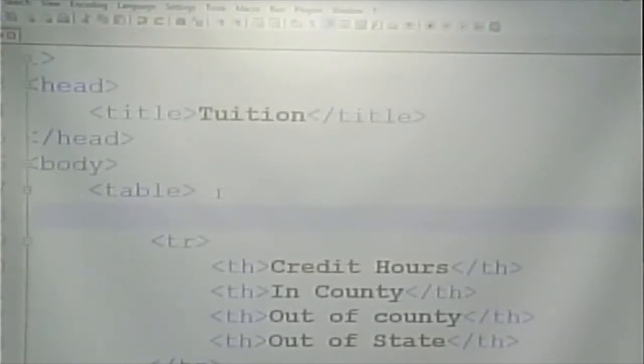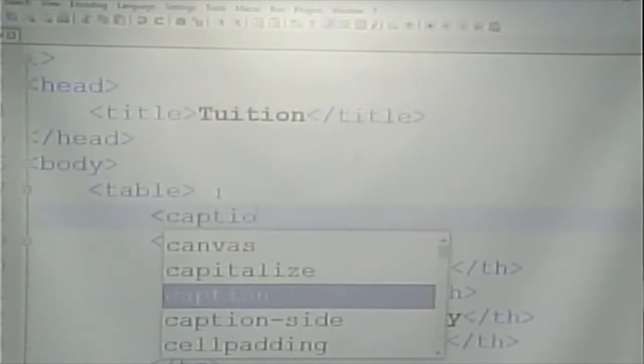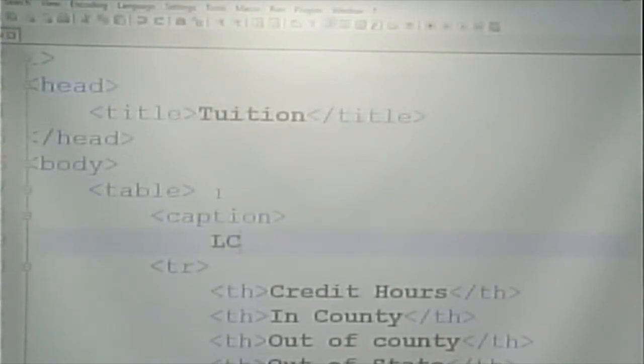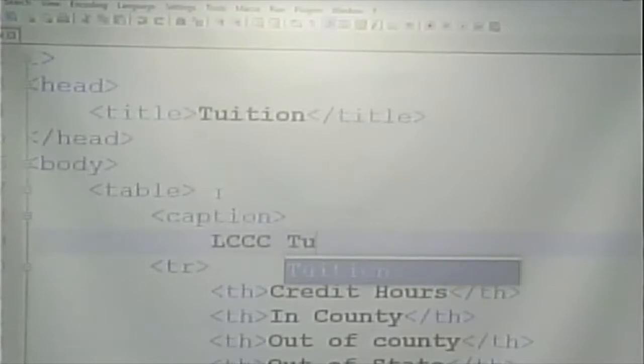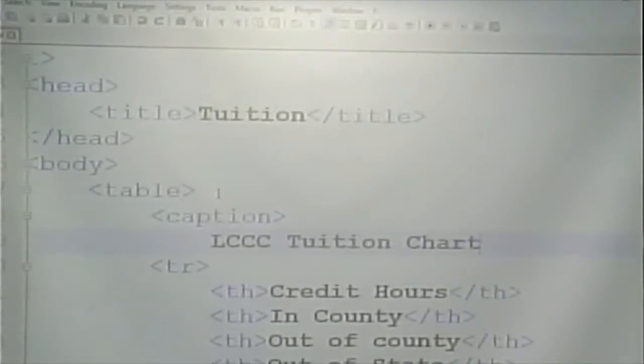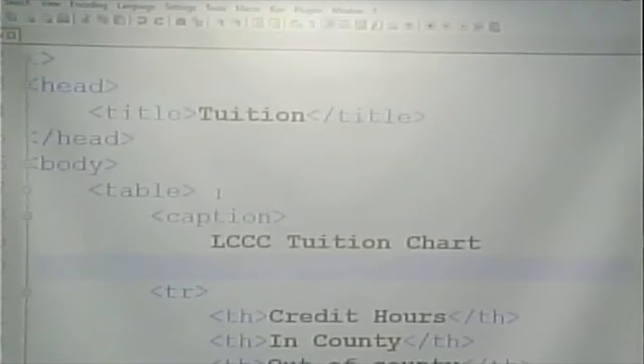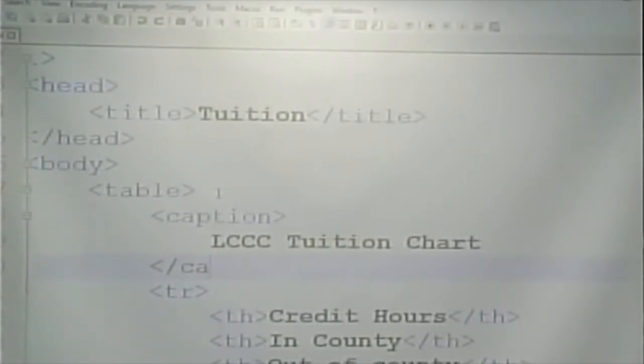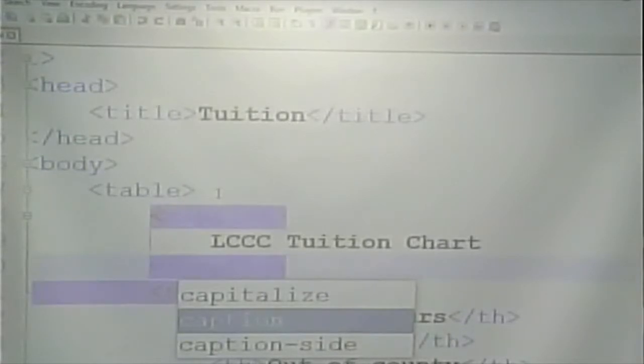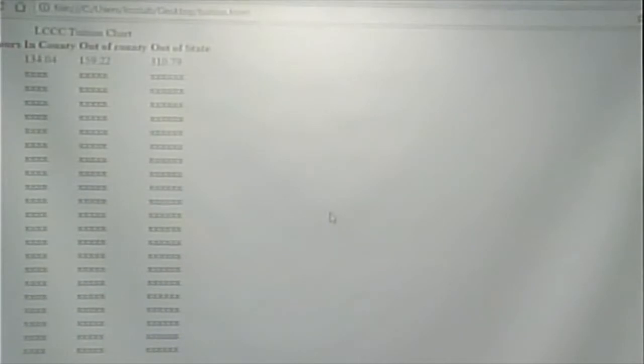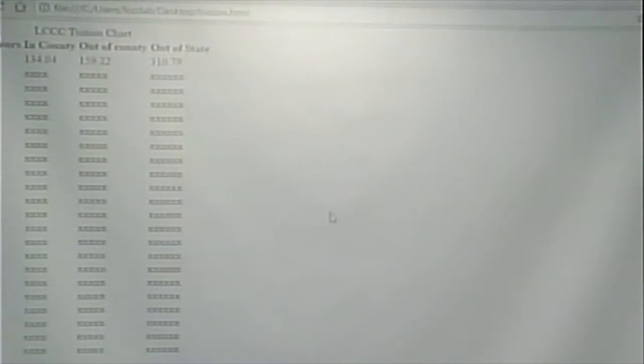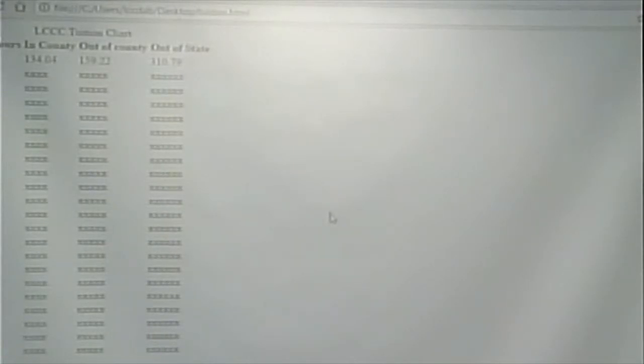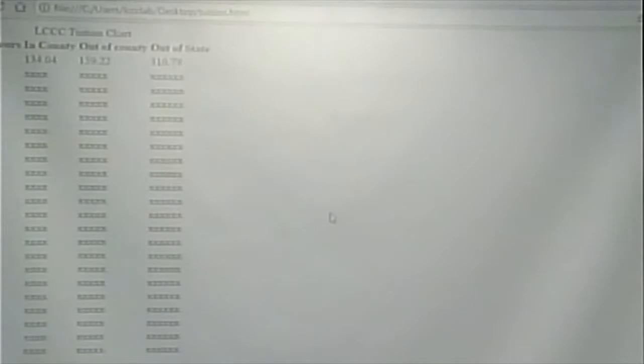It's either caption or legend. Actually, I'm looking for caption. You can put a caption on a table. So, I can put a caption on this table that says, LCCC tuition chart. If you have a caption, it should appear right after the table tag. And it appears over the top like that.